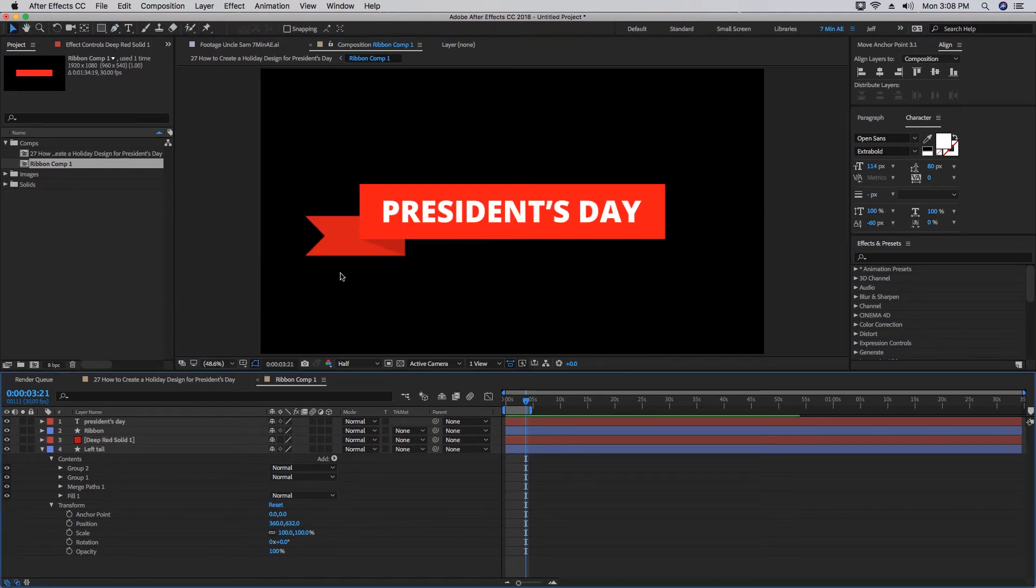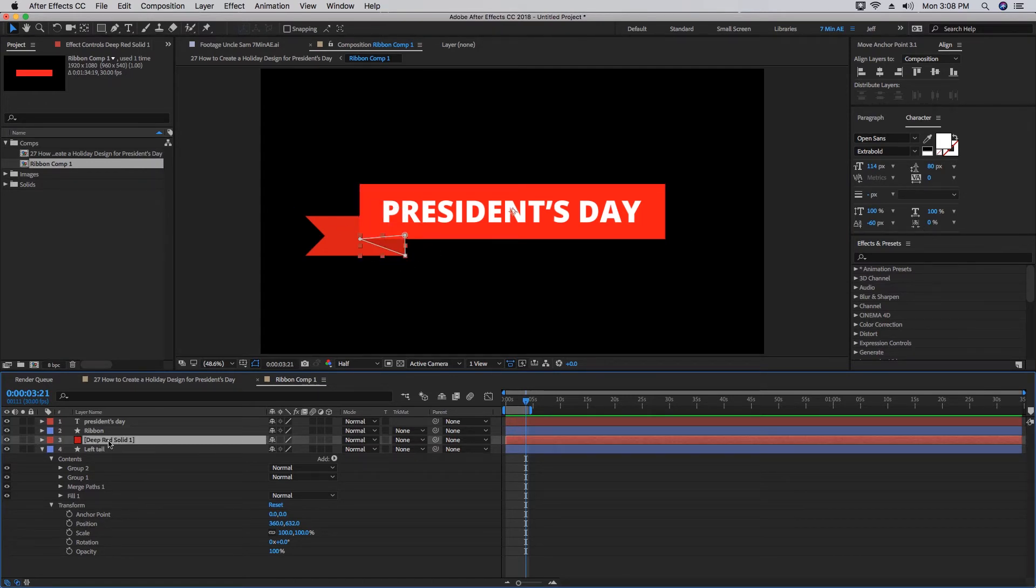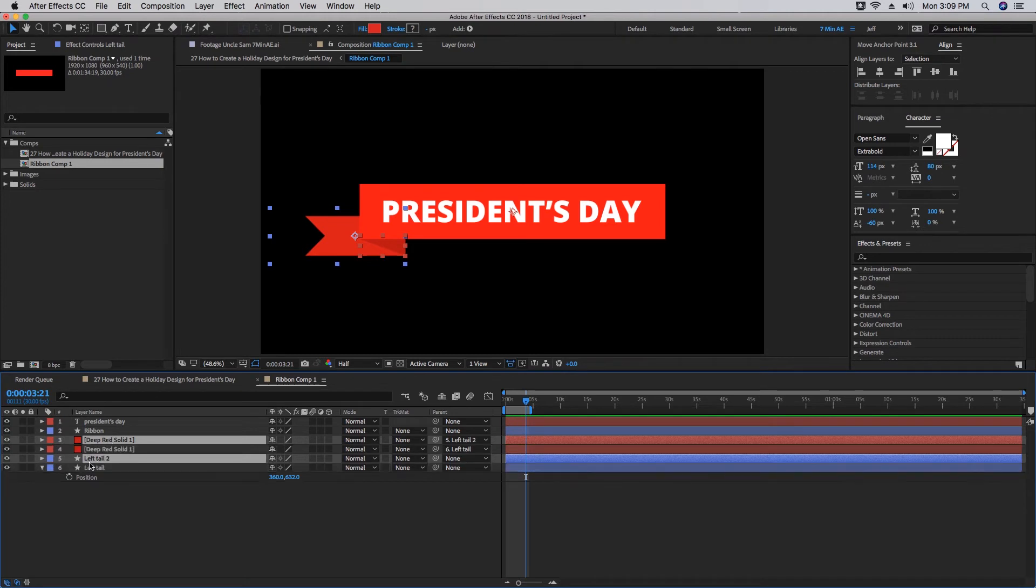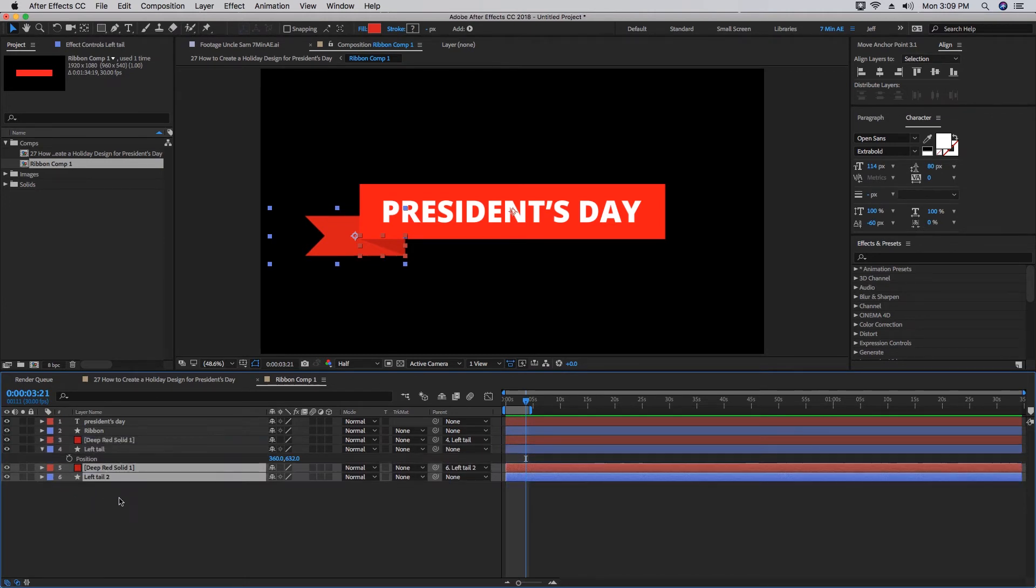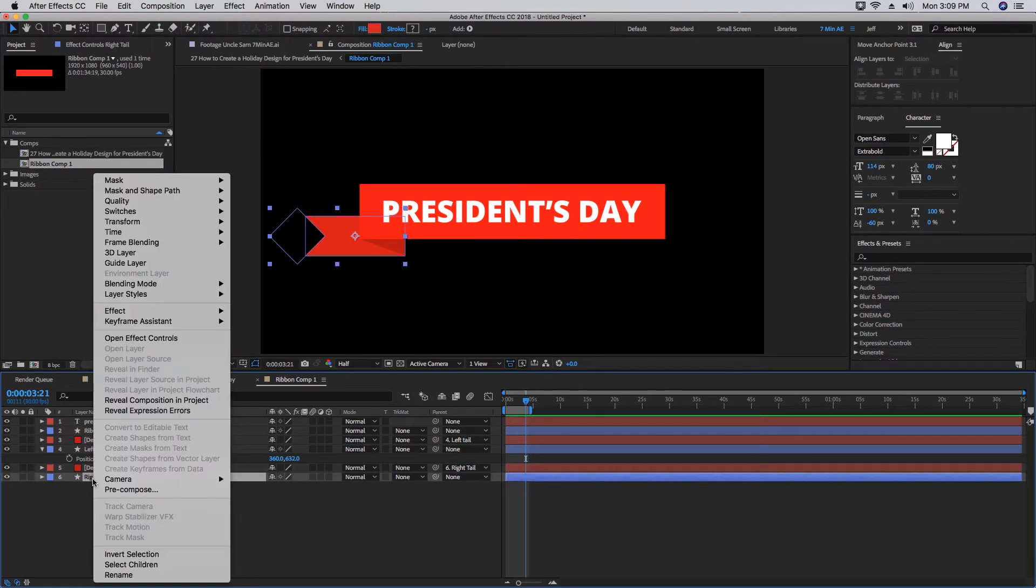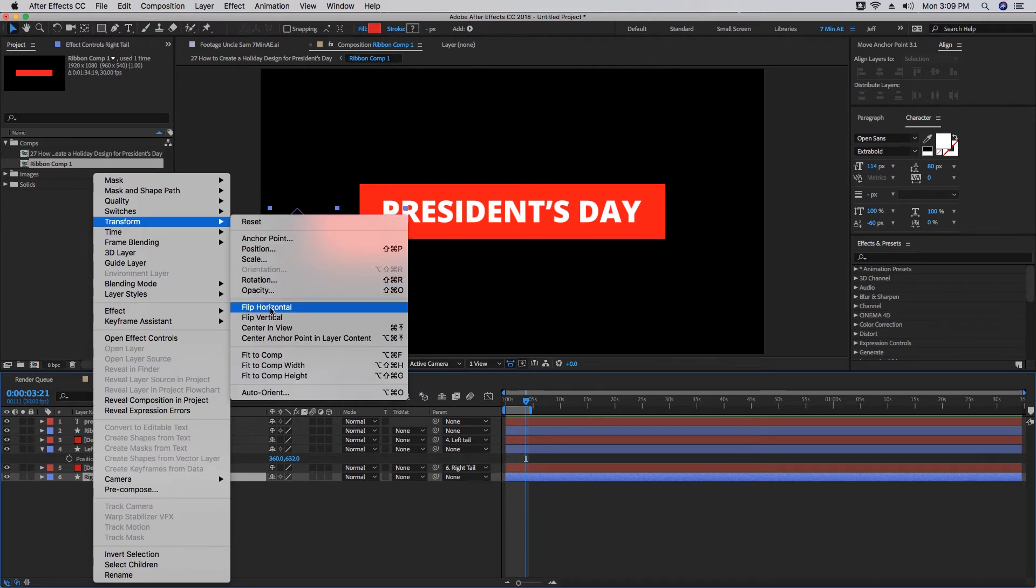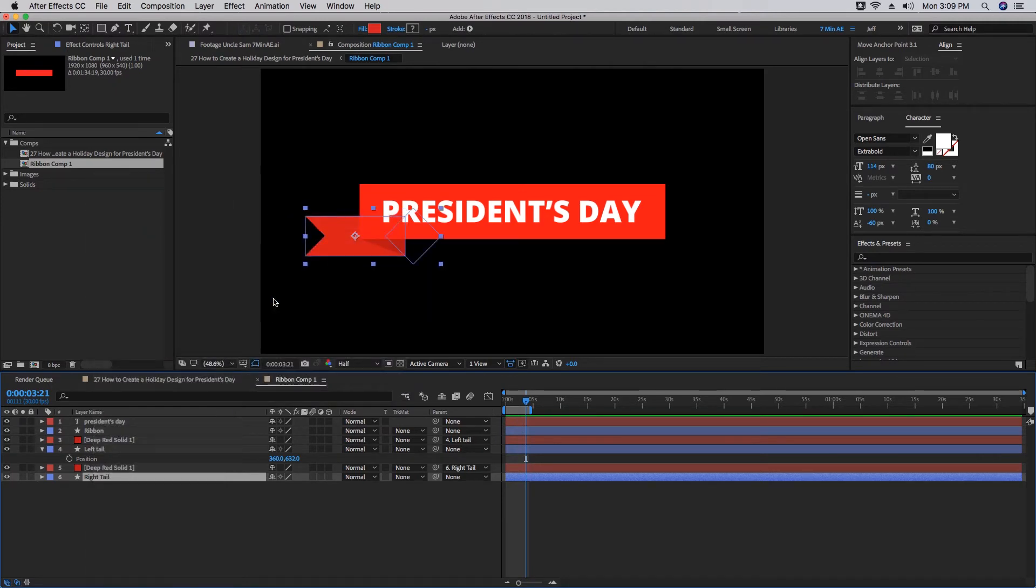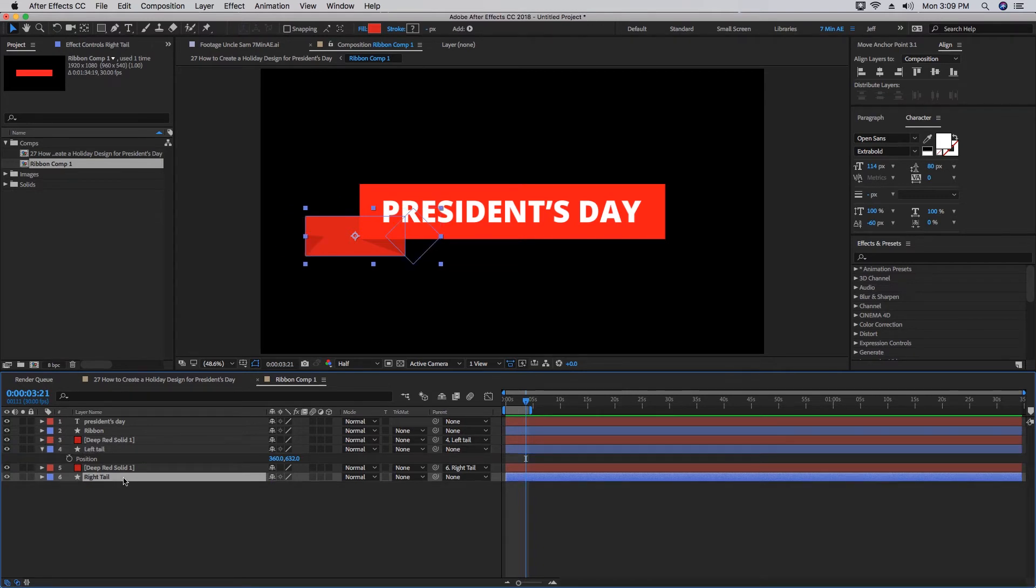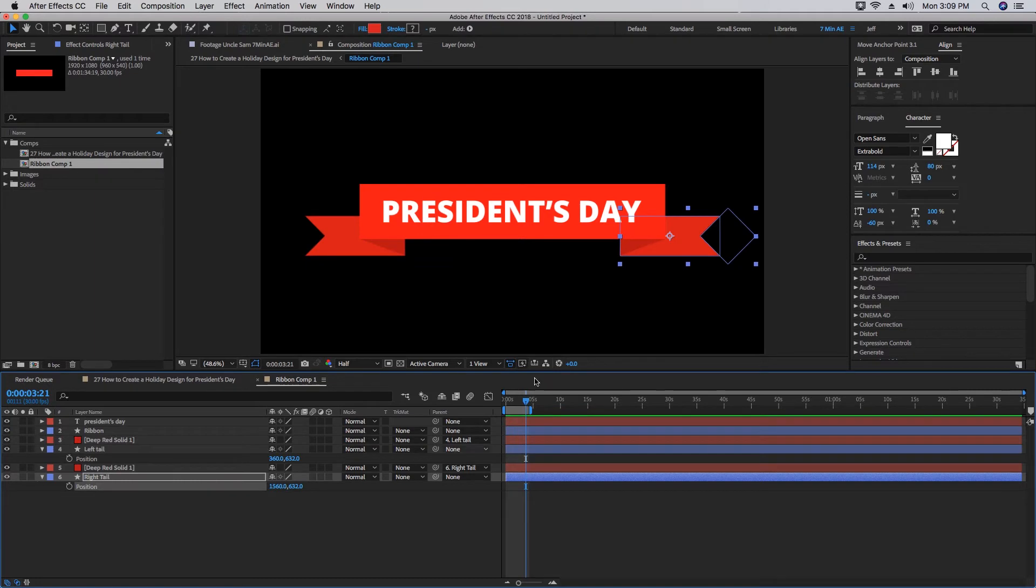Let's go ahead and parent this solid to our Left Tail. Now what we can do is highlight both our Left Tail and the solid, Command D to duplicate, bring this underneath. Now since this is parented, it will go wherever our Left Tail goes. First, let's change this to 'Right Tail,' and then let's right-click on Right Tail, Transform > Flip Horizontal. Now we're doing 1920 by 1080, so our midpoint is going to be at 960. So 960 minus 360 is 600, so we need our Right Tail to go in the opposite direction. So 960 plus 600 is 1560.